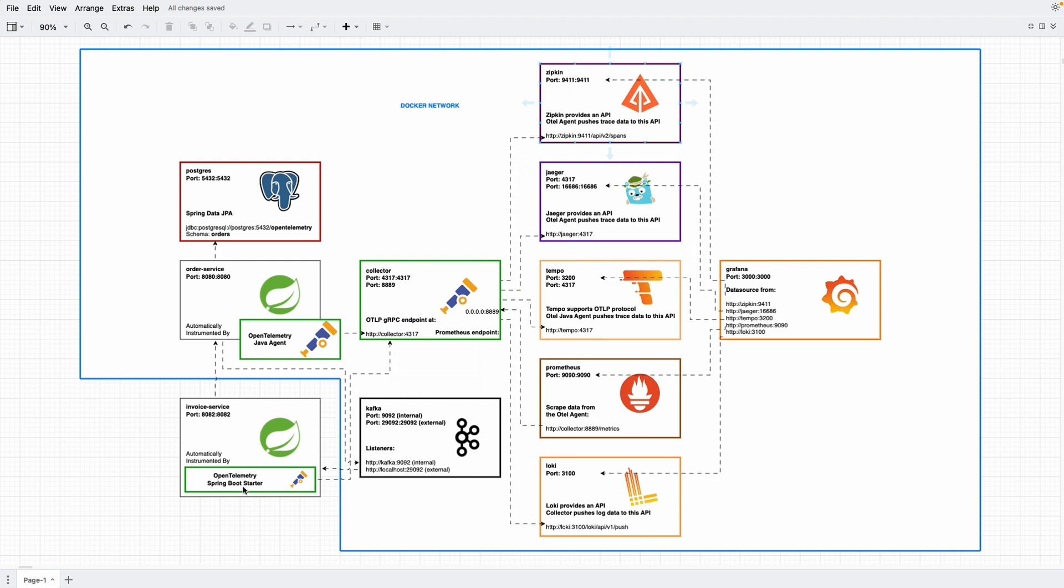So REST template can propagate the trace context between two services without any interaction from us. Besides REST template, you may already know that Kafka templates and Kafka listeners are also auto-instrumented for us through injecting OpenTelemetry to producer factory and listener container factory respectively.